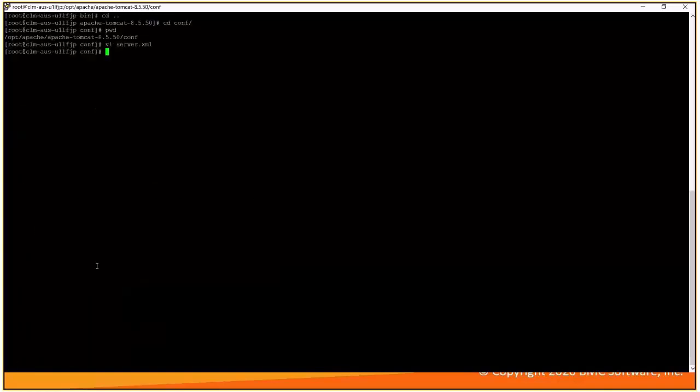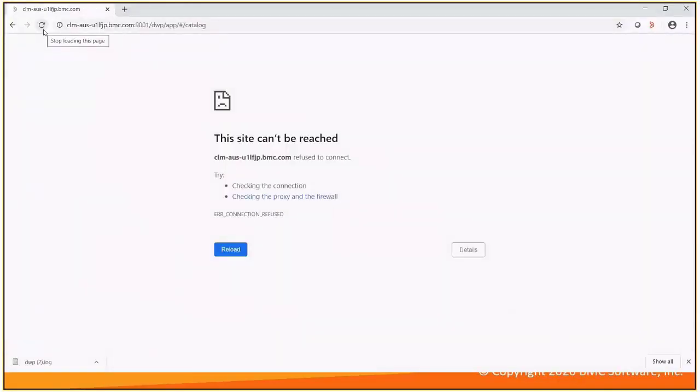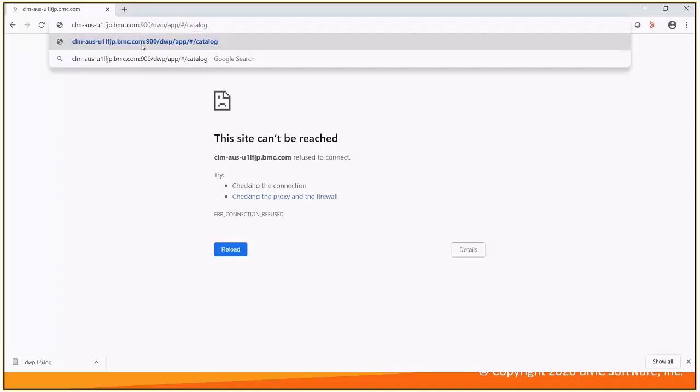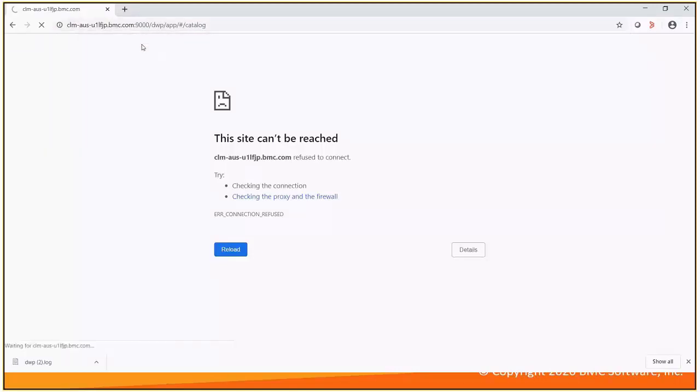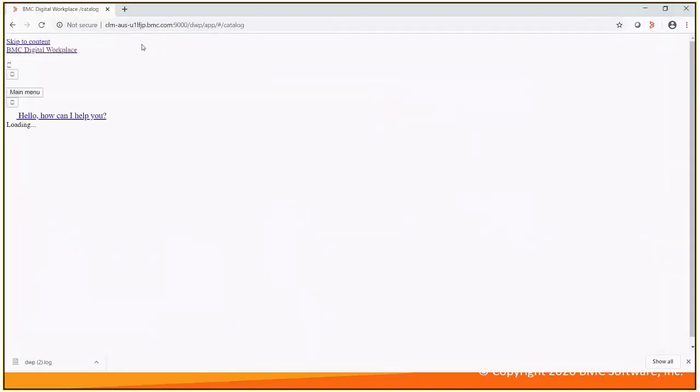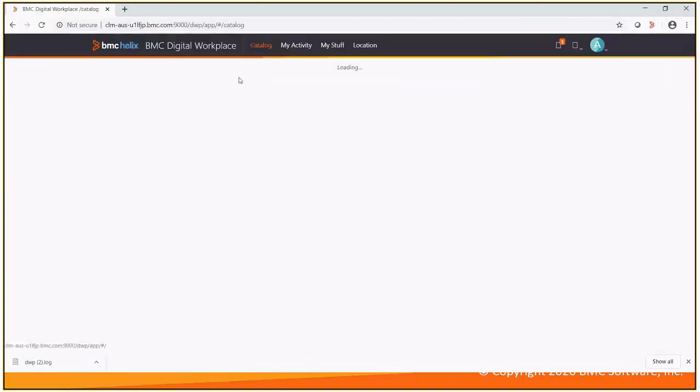This will require again a restart of Tomcat. As you can see from 9001, it is not accessible and we'll update this one to 9000, the one which we have reconfigured it and we'll hit the URL and refresh it and we can see the DWP URL is accessible from now.